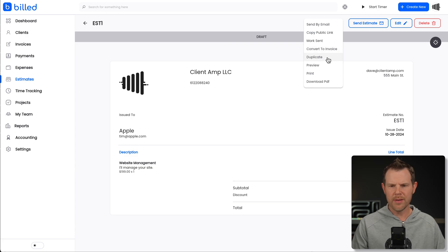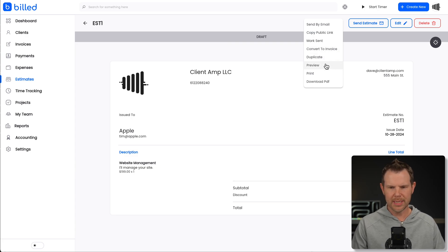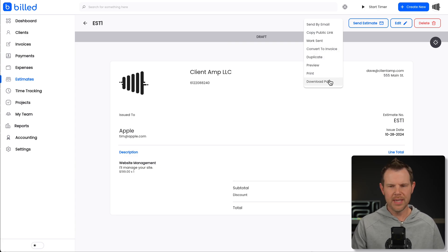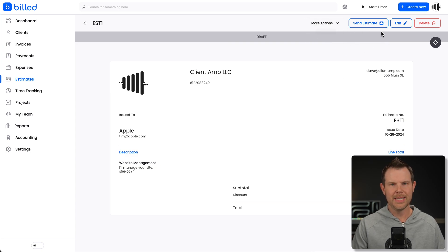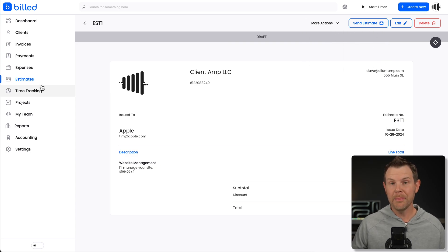Notice we also have duplicate as well as preview options here. We can download the PDF. A lot of the helpful things really just live here inside of the more actions tab. Well, it's not tab, but the drop down.